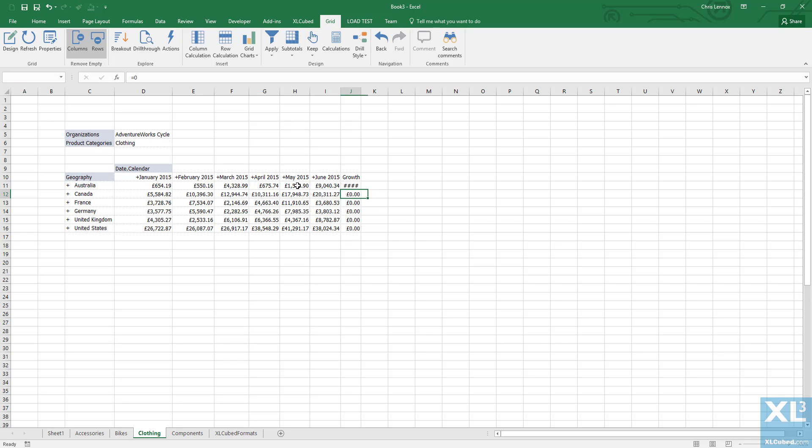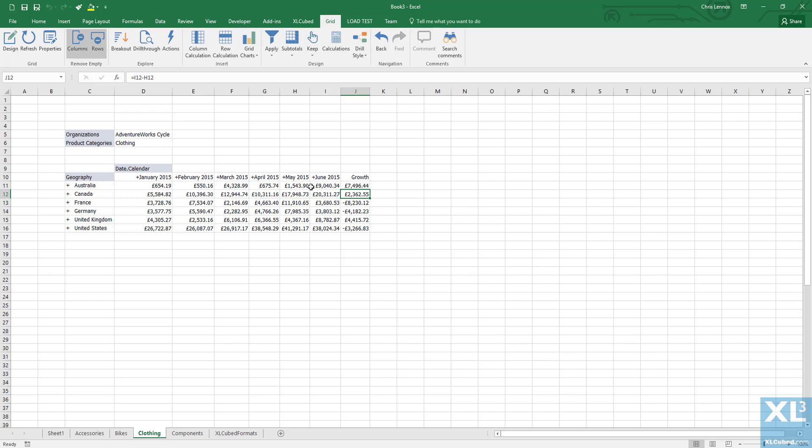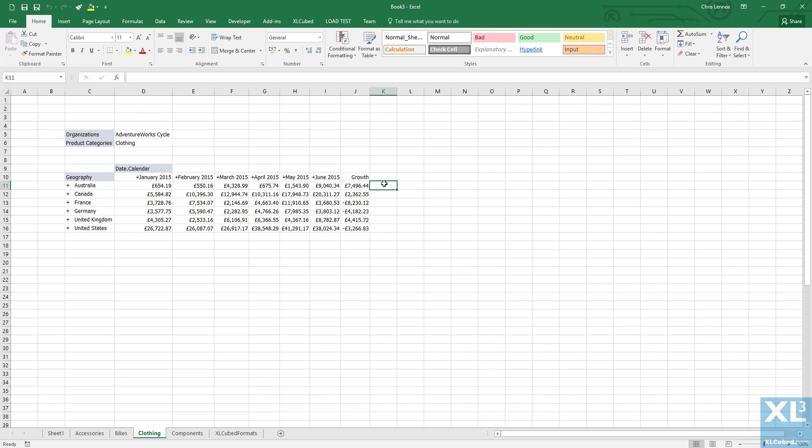Propagate can be very useful for quickly exploding a report out across different parts of the business. We often see this used to replicate a report by product line, by sales region or by store, or by legal entity.